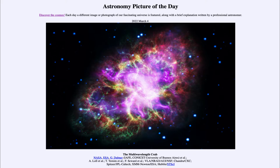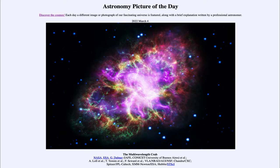What this is, is a supernova remnant — the remnant of a star that exploded. In this case, we saw it explode here on Earth nearly a thousand years ago, back in 1054. At this location, we saw a new star appear in the sky, what we call a supernova.